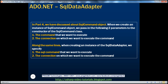If you remember, in part 4 of this video series, we discussed the SQL command object. When we create an instance of the SQL command object, we need to pass two parameters to the constructor: the command we want to execute, and the connection upon which we want to execute that SQL command. Along the same lines, when we create an instance of a SQL data adapter, we need to specify the command and the connection upon which we want to execute that command.